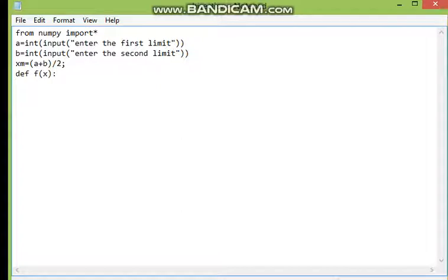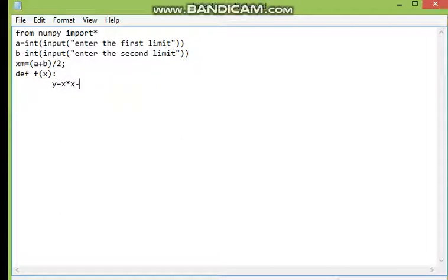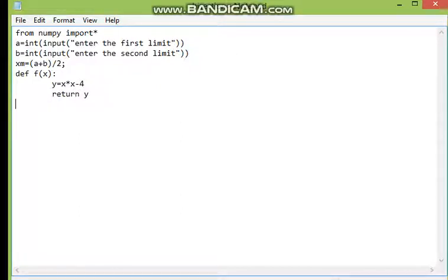Then I have to use f(x) — let's say y is your function value, which is equal to x squared minus 4 (any function you can give). And I have to return the value of y from this function.